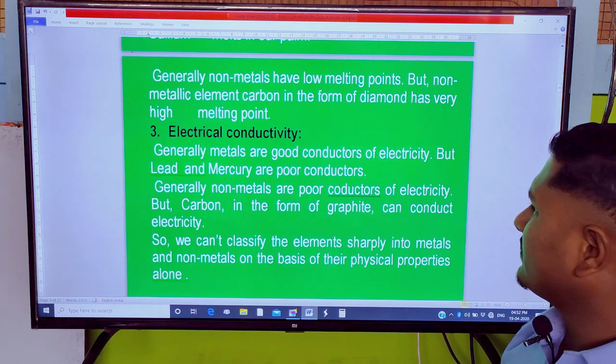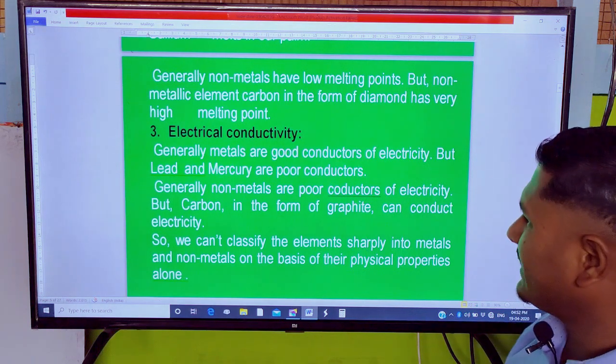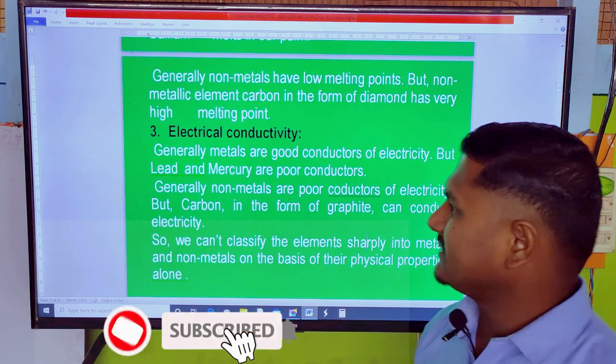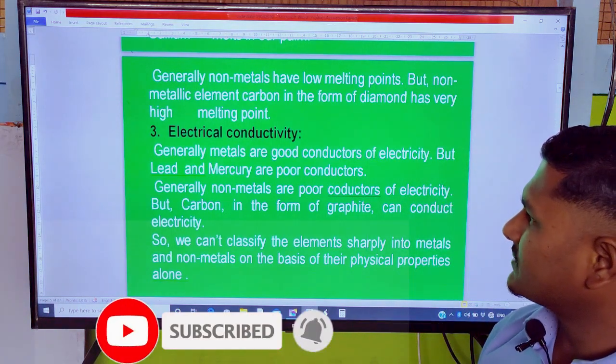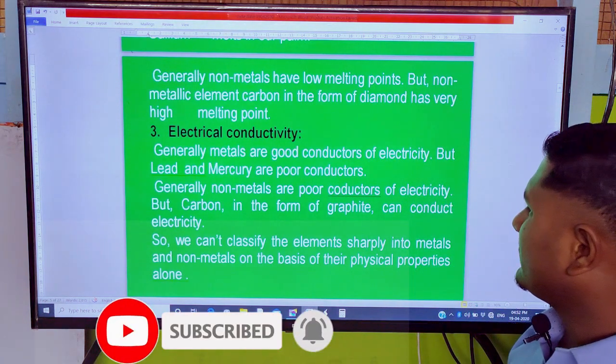Point number three: electrical conductivity. Metals are generally good conductors, while non-metals are generally poor conductors of electricity.